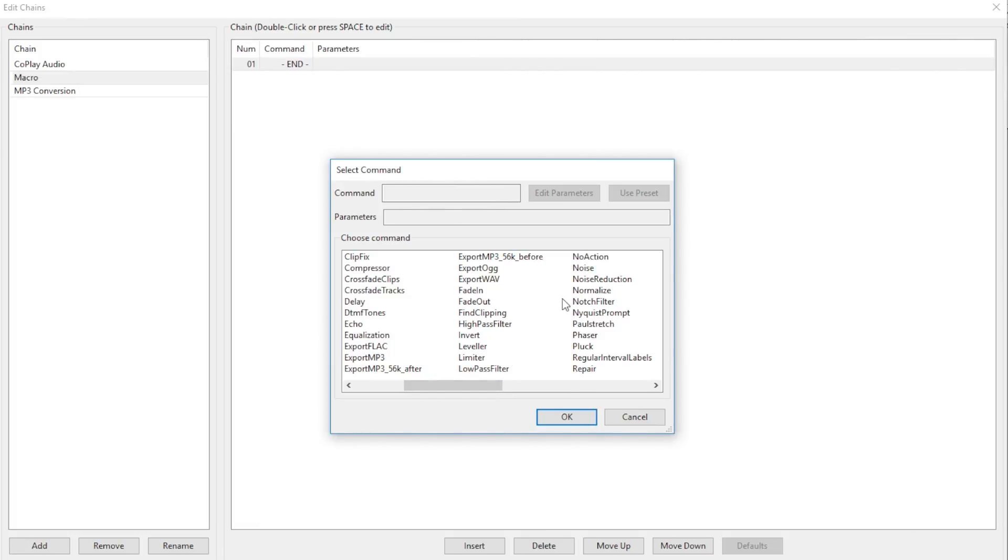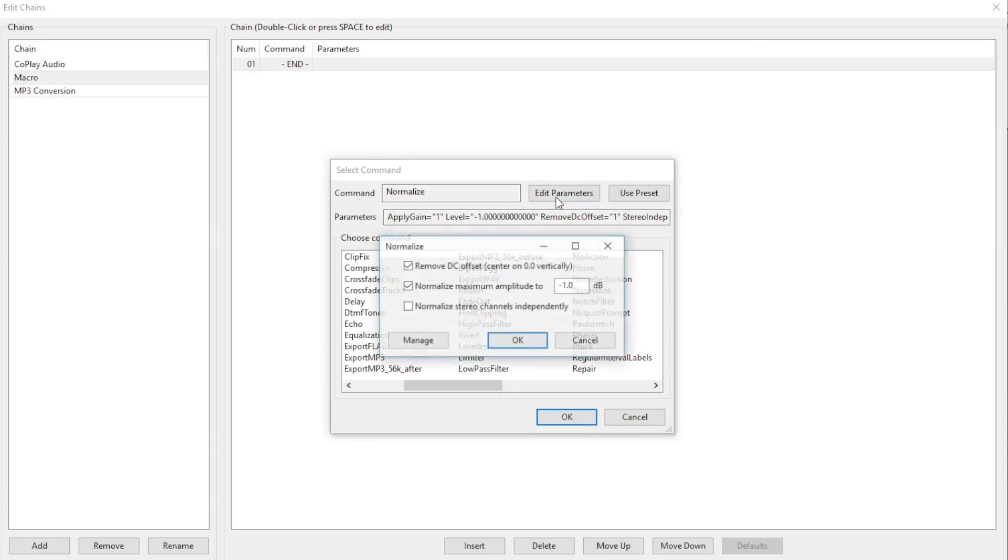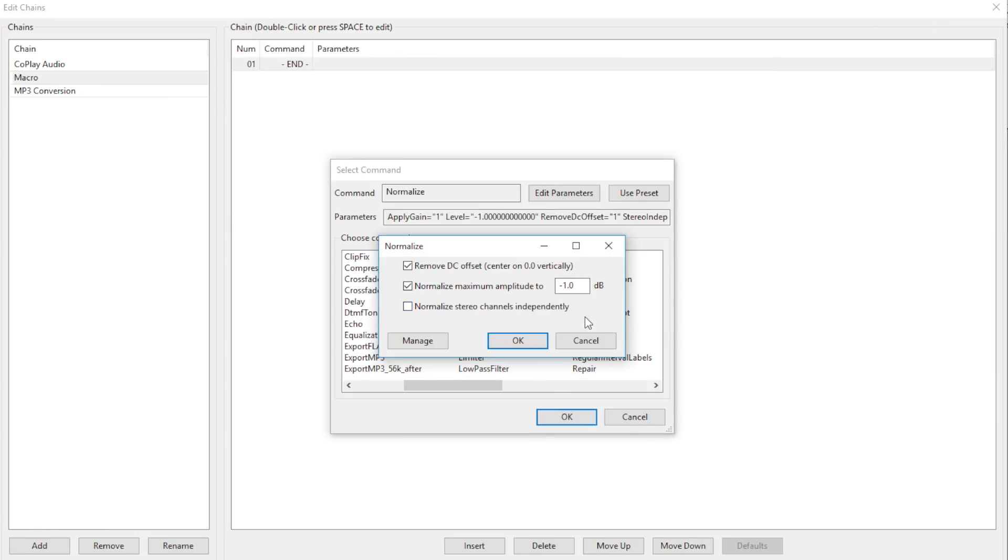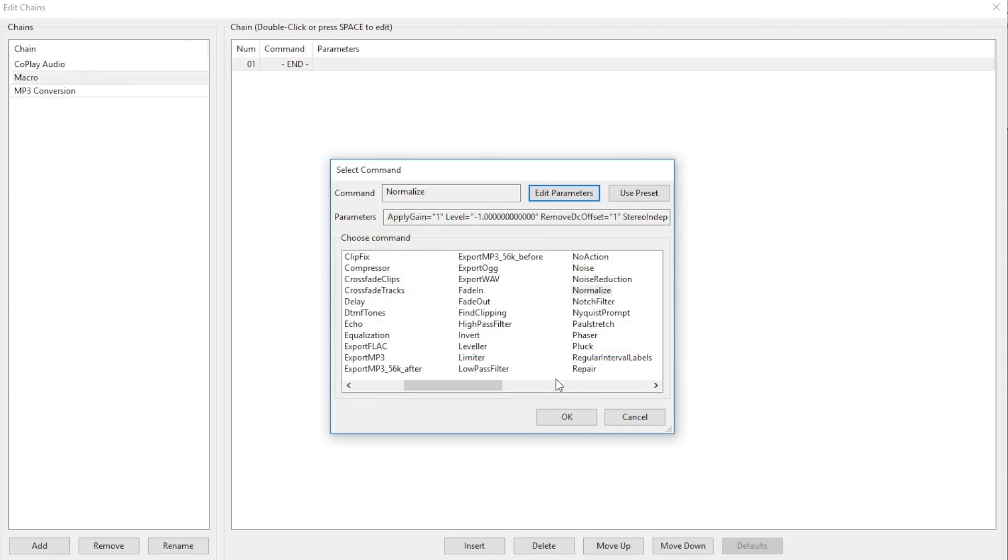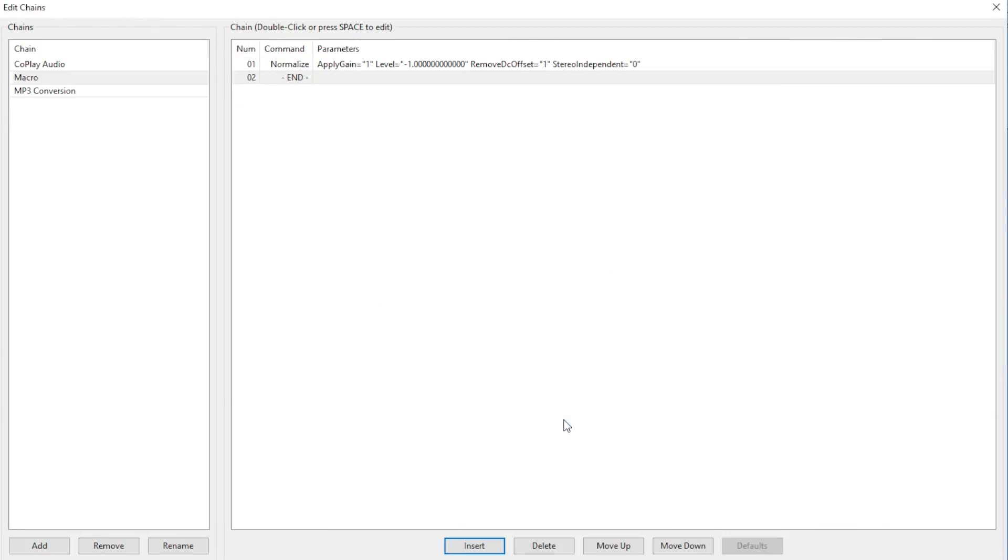Just to be certain that the effect is where we want it to be, click Edit Parameters here and adjust them if you think it's necessary. For the most part, though, you won't need to edit or adjust anything if you set things up the way that I demonstrated in my last tutorial video. I just like to be certain that everything is the way it should be before applying it to the chain. When you get your parameters to where you want them, press OK on the Select Command window.